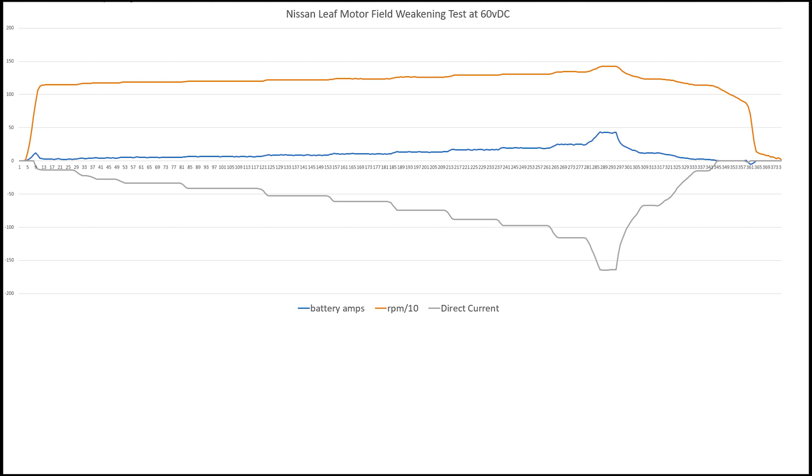So here's some of the data results. You can see where the direct current, which is the field weakening current, as it gradually becomes more negative, the RPM gradually increases. You can see the direct current goes down in steps and you can see tiny steps in the RPM going up. And then also you can see as the direct current becomes more negative, there's a gradual increase in the battery amps being used.